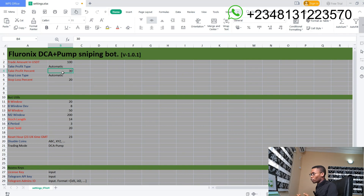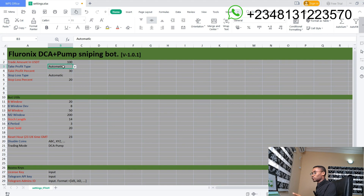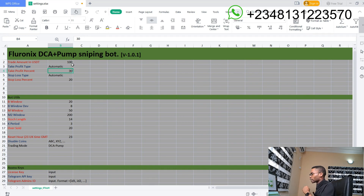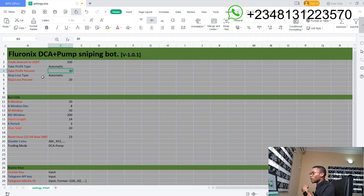At some given points, your bot might not be able to place a take profit at the automatic take profit price based on market momentum or whatsoever. In that case, it is going to automatically choose the percentage that you give here — that is if automatic was selected and the bot is unable to execute at the automatic price. The stop loss type works the same way as the take profit type, and the stop loss in percent is also the same thing.